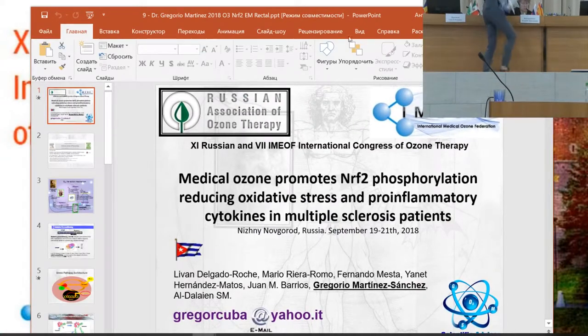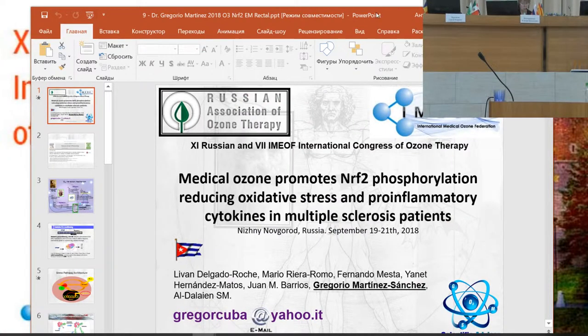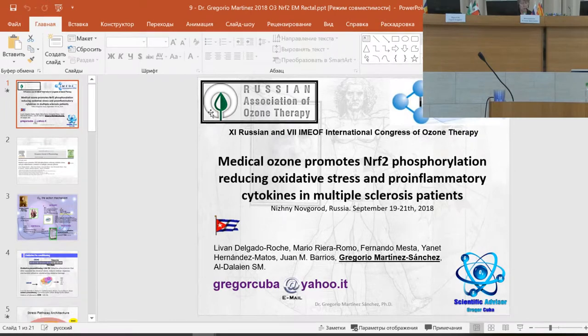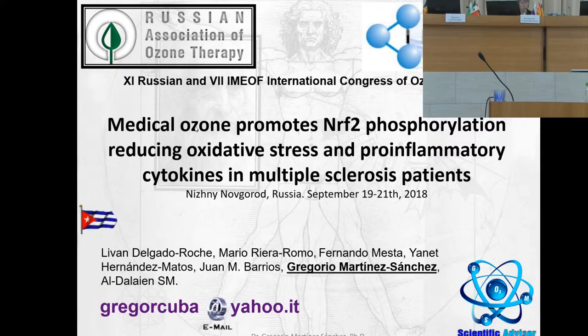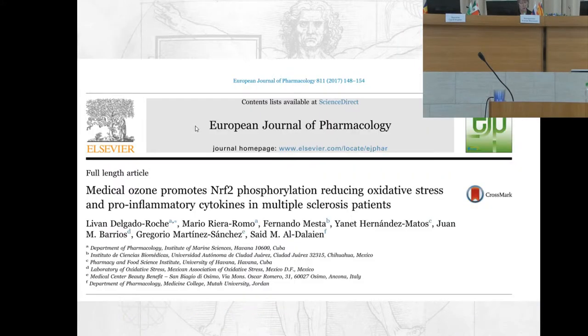Medical ozone promotes phosphorylation, reducing oxidative stress and pro-inflammatory cytokines in multiple sclerosis patients.